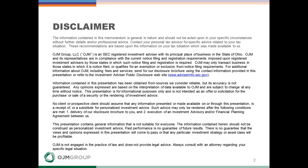First, our disclaimer page. This page is here because it is important to understand that when you're going to be working with any kind of a professional, you want to make sure they have proper licensing and the required disclosures are properly in place. You want to make sure any advisor has gone through the appropriate channels and has done this for a period of time.